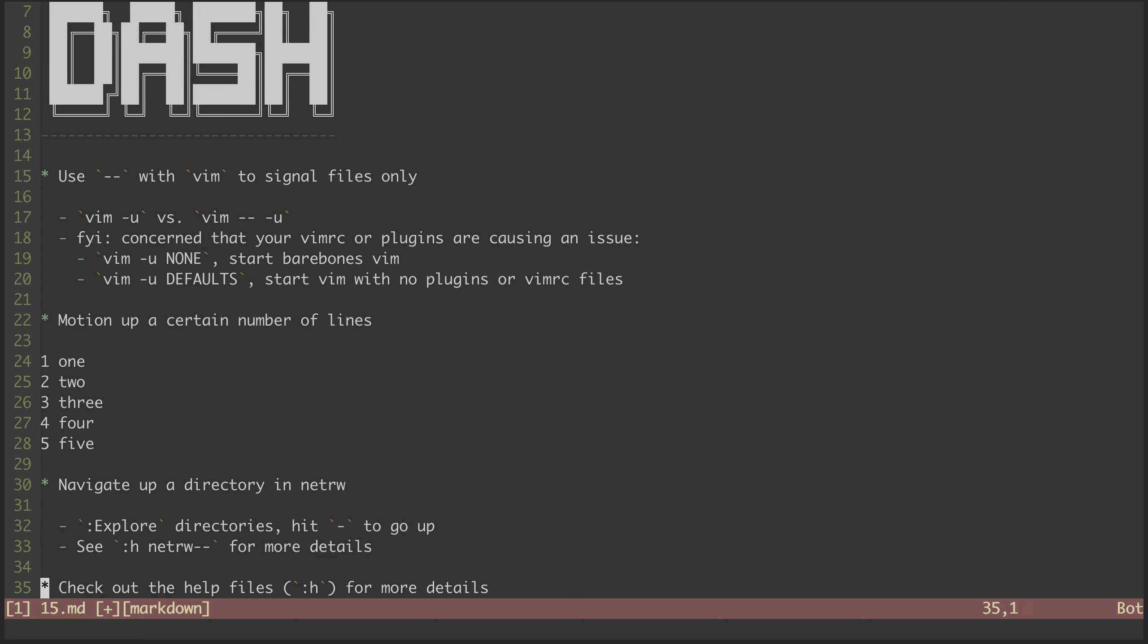If we have a NetRW browser open, we can use dash to navigate up a directory. This is a small thing that makes moving around a large project that much more efficient.